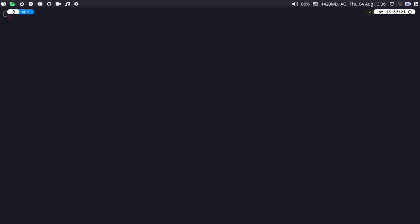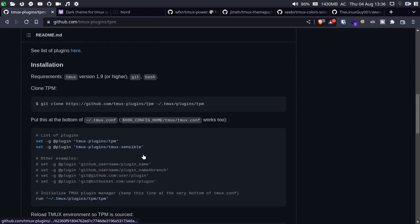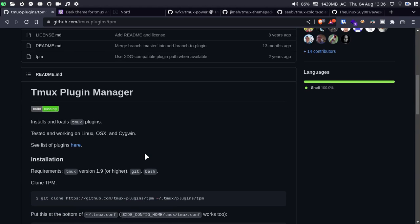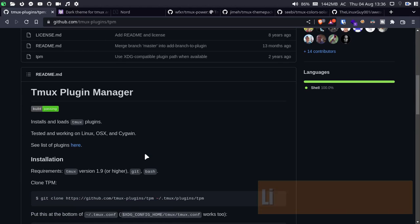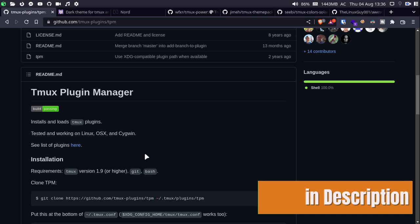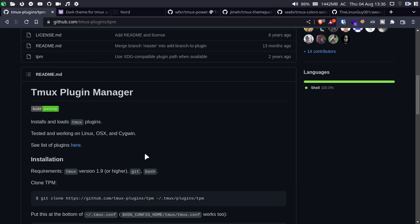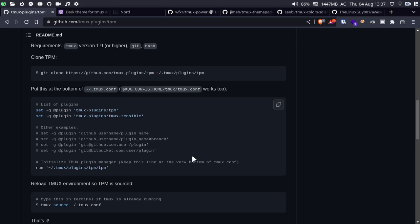If you are on a Debian-based distro or any other distribution, we just need to go to the TPM official GitHub repository. Don't worry, the link will be provided in the description — you can just open it in your browser. On the installation section of the TPM official GitHub repository, you can see a one-liner. Just copy that and paste it in the terminal.